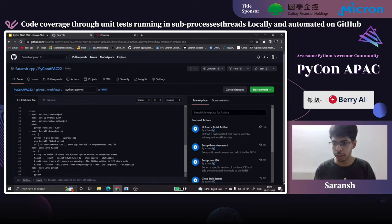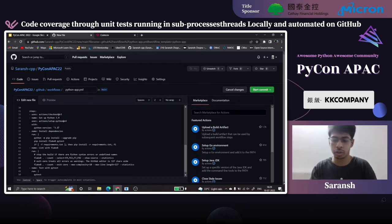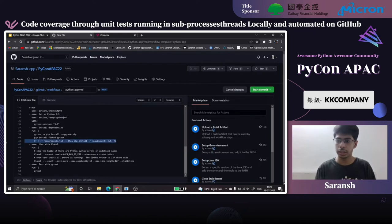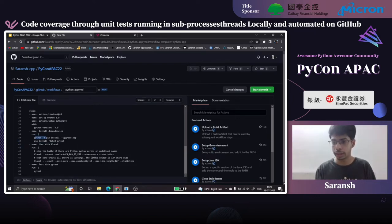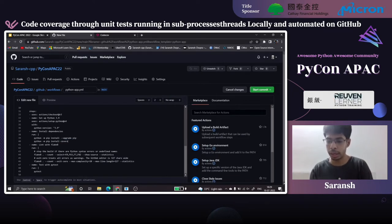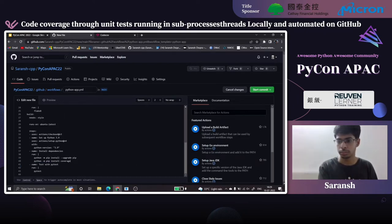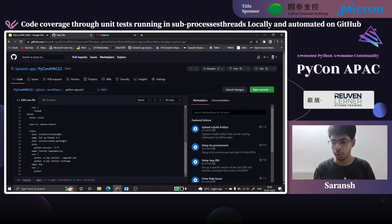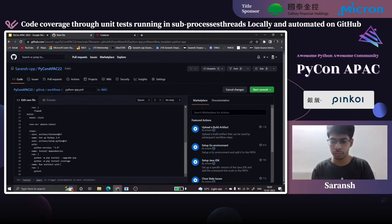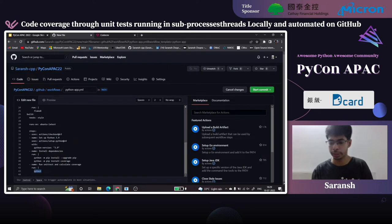For the build job, we set up Python 3.9. We don't need Flake8 here since that's handled above, and we don't need pytest since we're using unittest, which comes loaded with Python. But we will require coverage. The command will be 'coverage run -m unittest -v' to run unit tests and calculate coverage. The next step is to upload this coverage report.